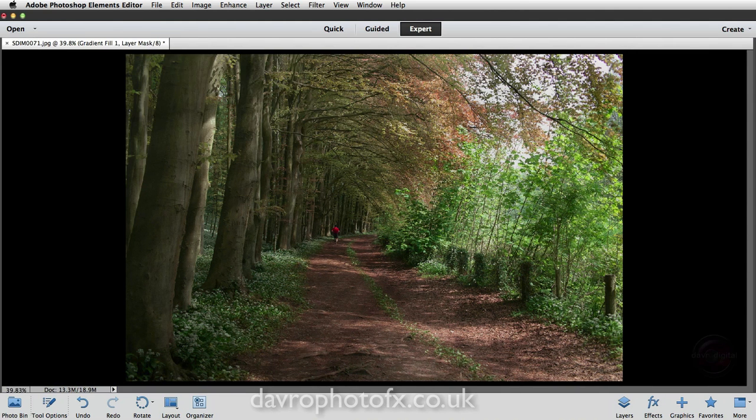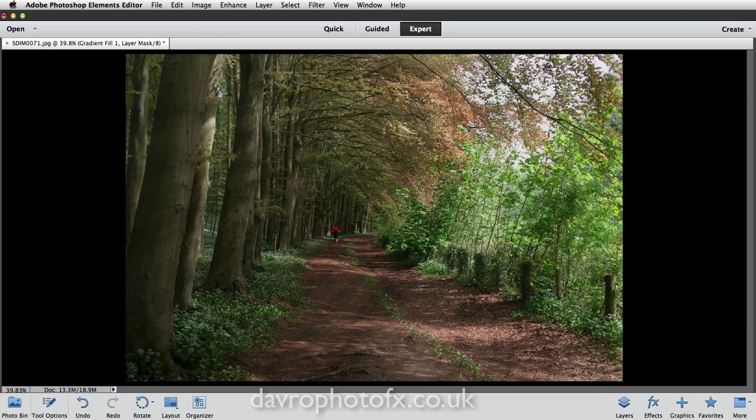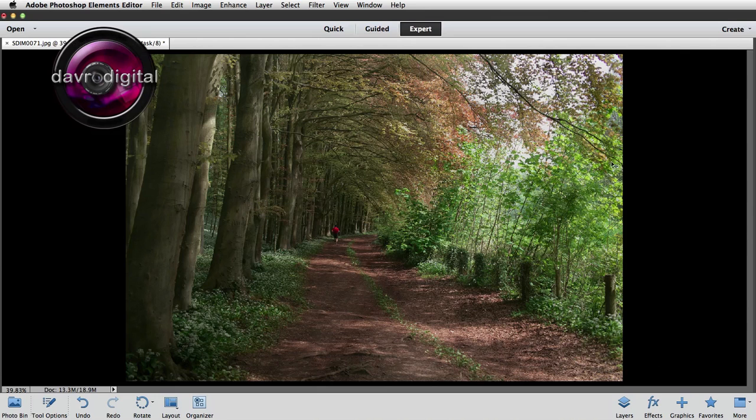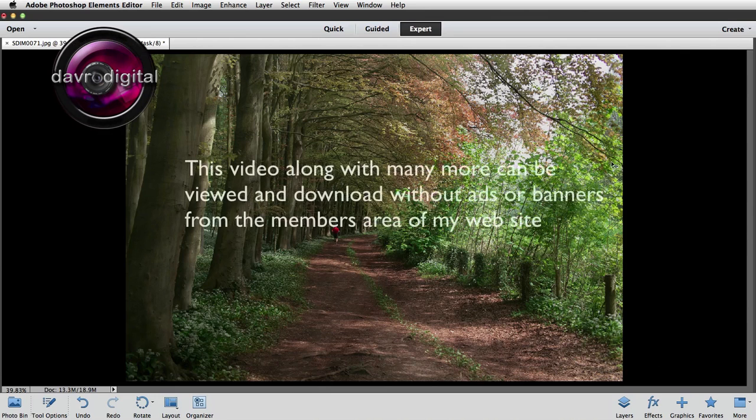And if you press tab on the keyboard, that is going to remove all the panels. Hope you've enjoyed this video. Please pop along to the website as well. Take a look. There's loads of videos there. But until the next time, it's happy imaging and take care.